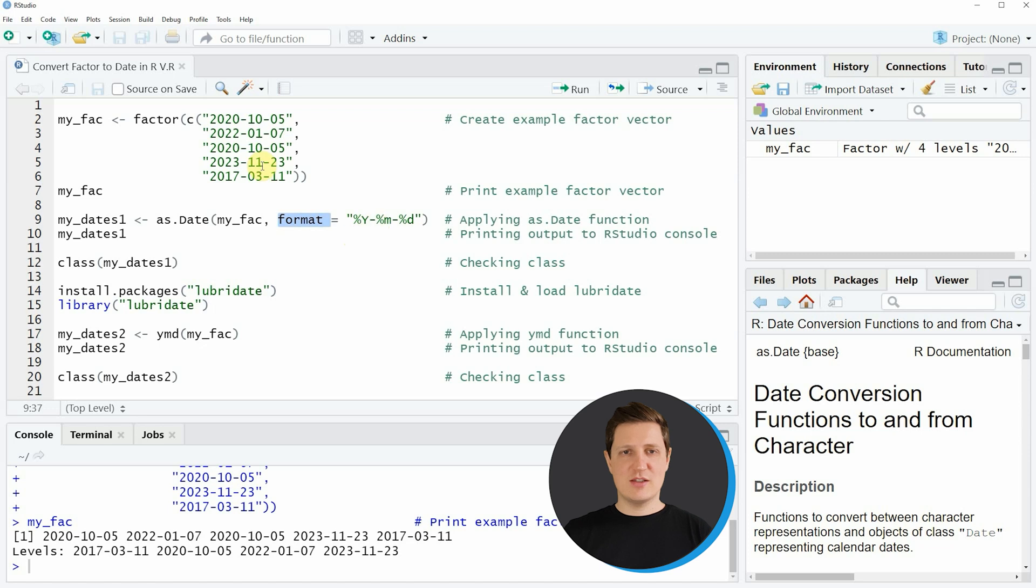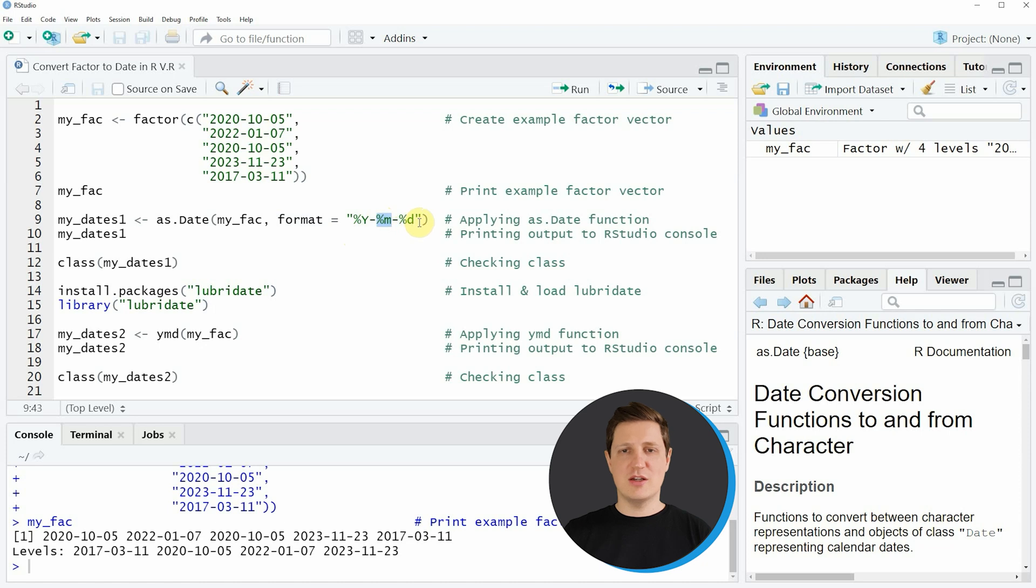So in this case the first part of the date is the year, the second part is the month, and the third part is the day.